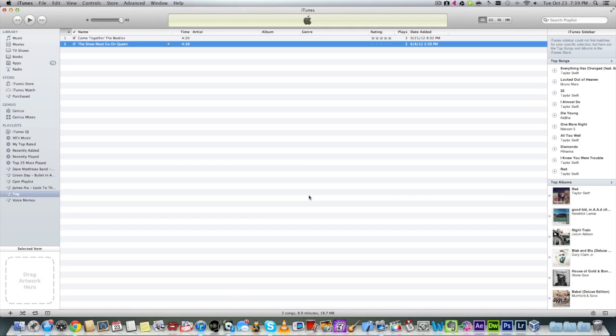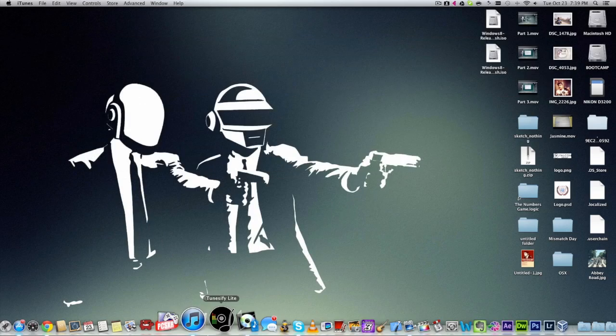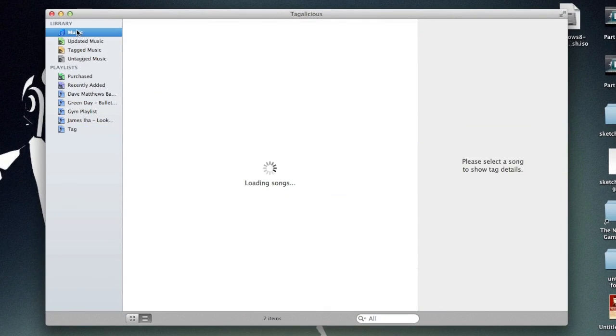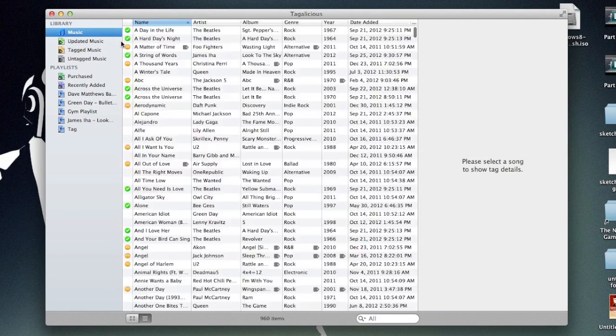That's why I'd rather have my library organized with artwork and proper album details and artist details. It just looks good, that's all I have to say. So let me show you how Taglicious works. This is how the interface should look like.